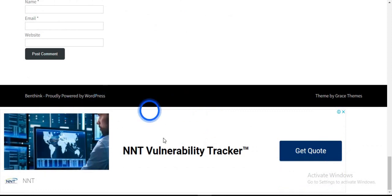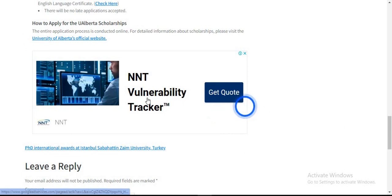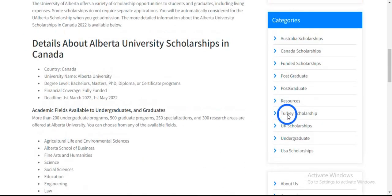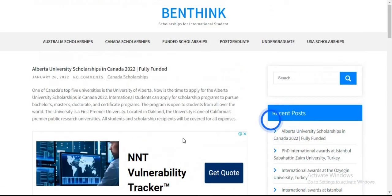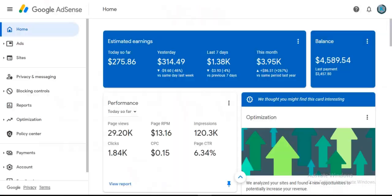This is an ad right here. You have the NNT vulnerability tracker — it's an ad. So if someone clicks there, I'm going to get paid. This is basically my Google AdSense account dashboard.